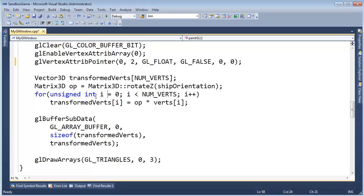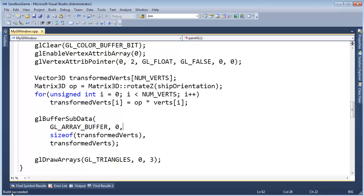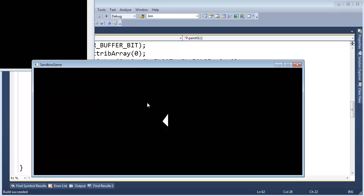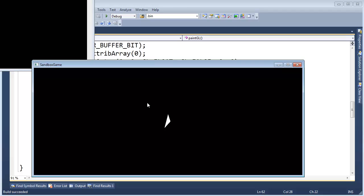So we now have our Matrix 3D, we have the rotate, this project still compiles, build started, build succeeded, we can run it, we can turn the ship, but notice that's definitely a different looking ship than what we had before. And we did all that unit testing and we felt good during the unit test, but there's a chance we might have screwed up the unit test and the implementation at the same time. And so what's going on here? Well, let me tell you what's going on here.